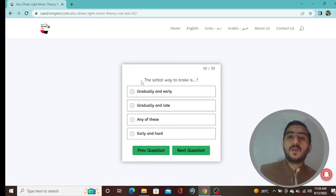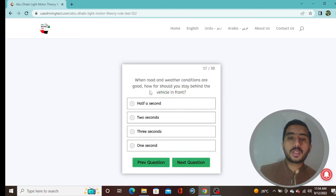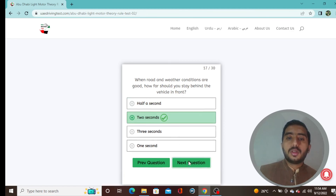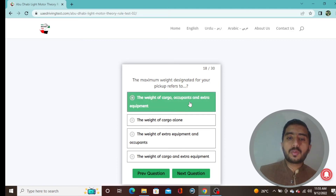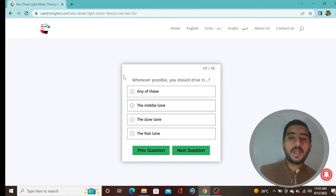Question 16: The safest way to brake is gradually and early — option A is correct. Question 17: When road and weather conditions are good, how far should you stay behind the vehicle in front? Two seconds — option B. Question 18: The maximum weight designated for your pickup refers to the weight of cargo plus occupants and extra equipment — option A.